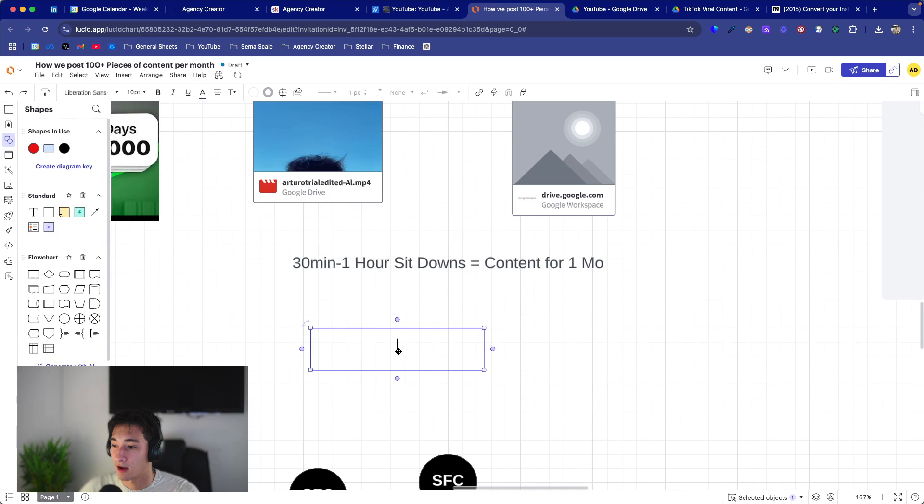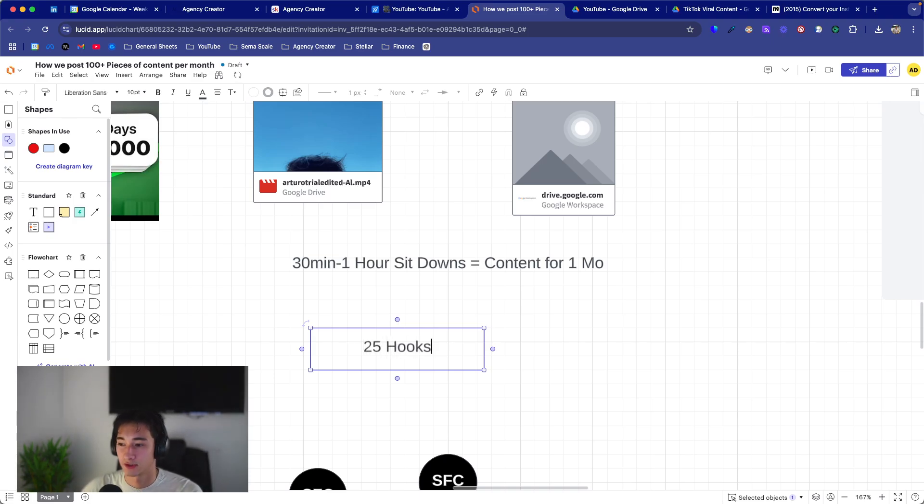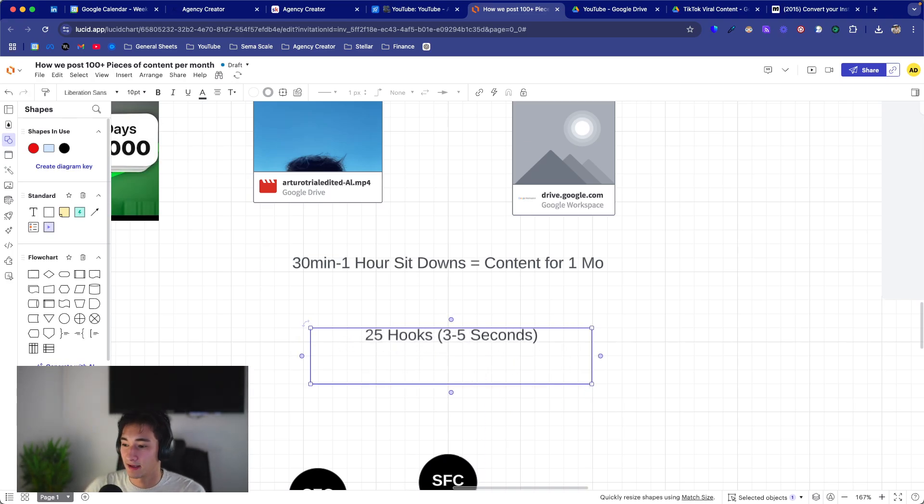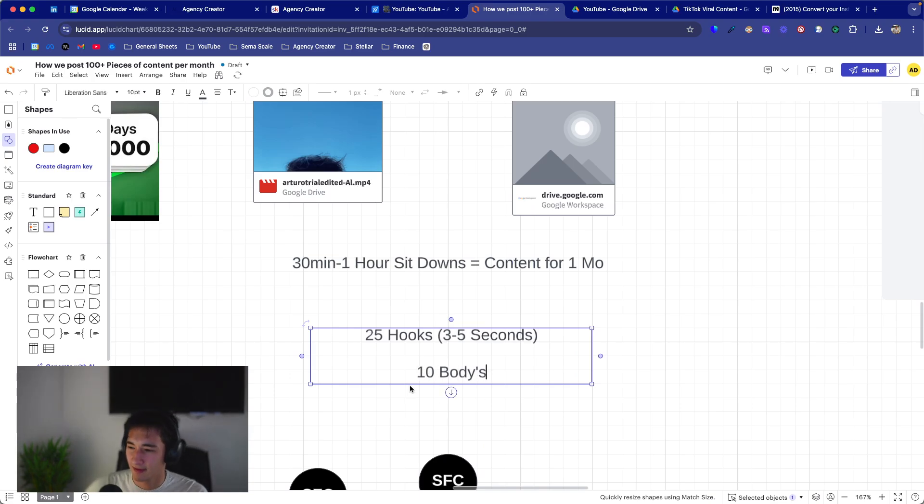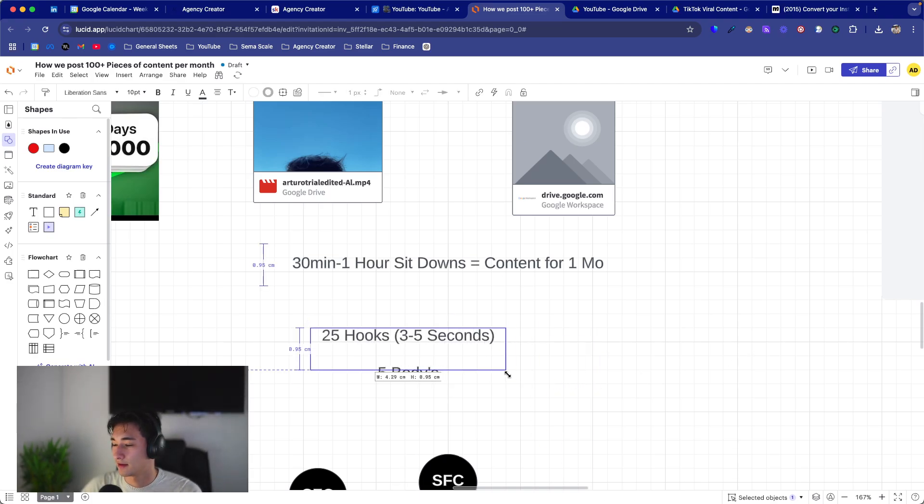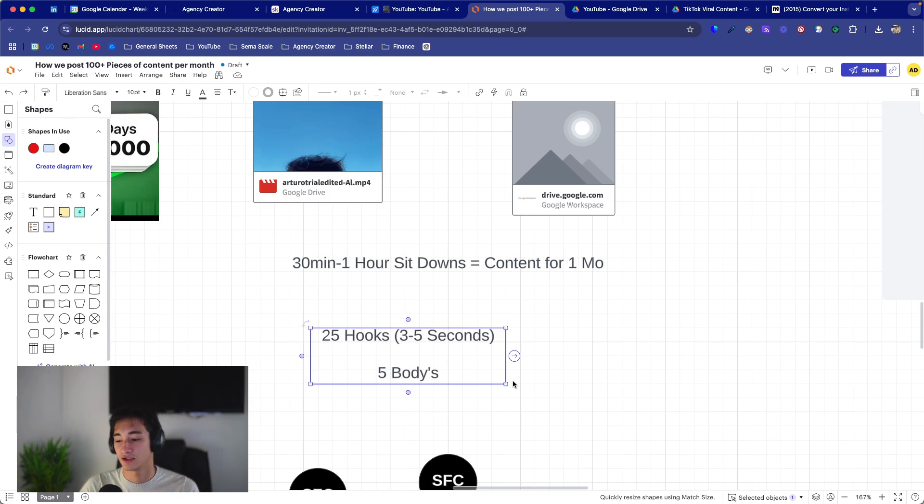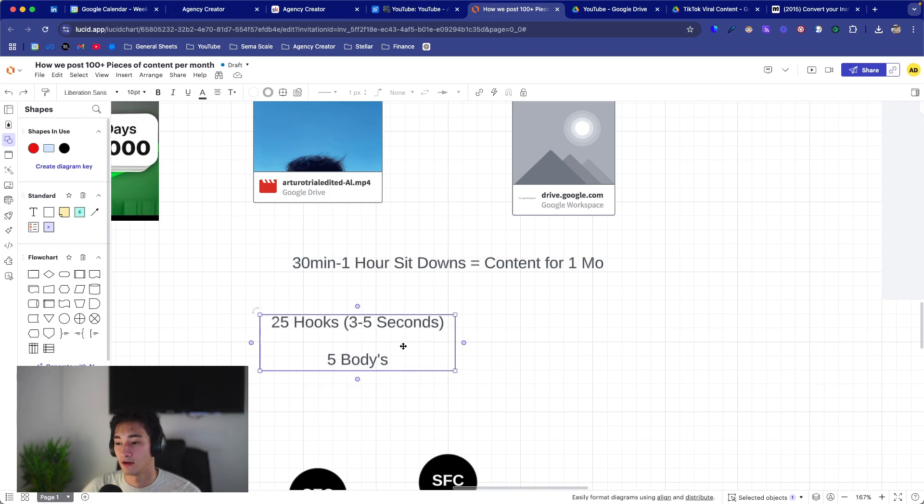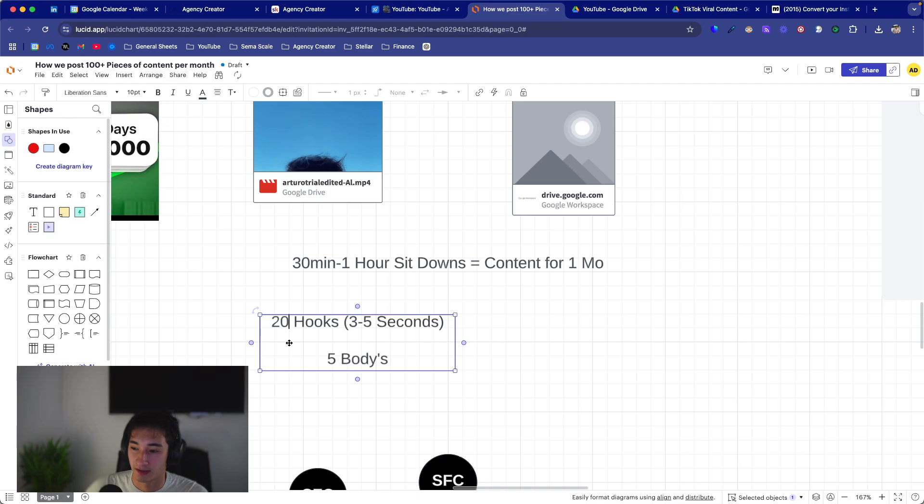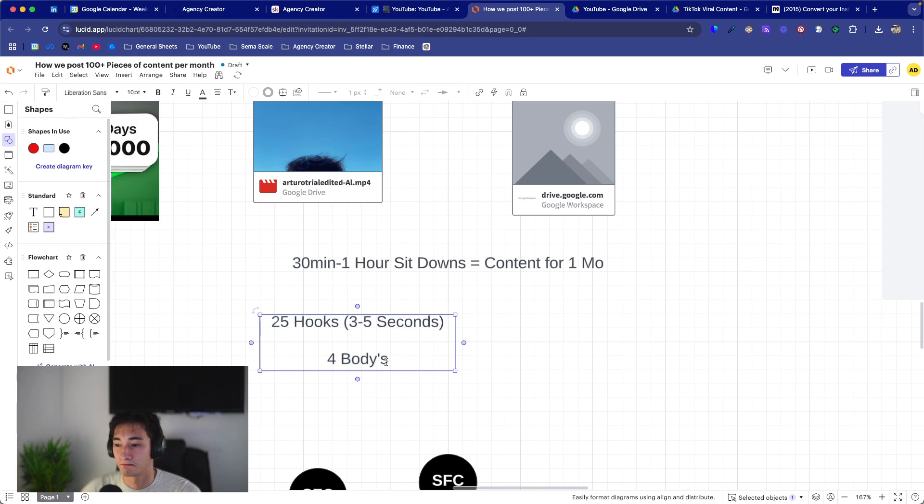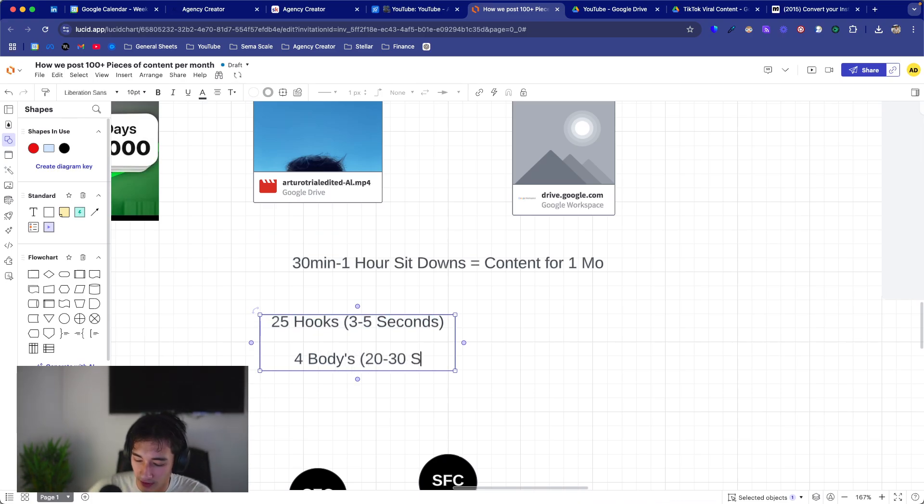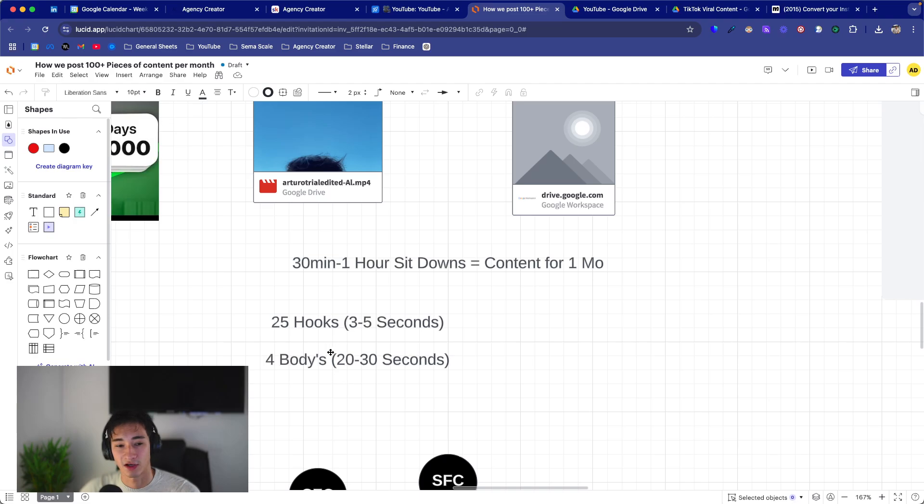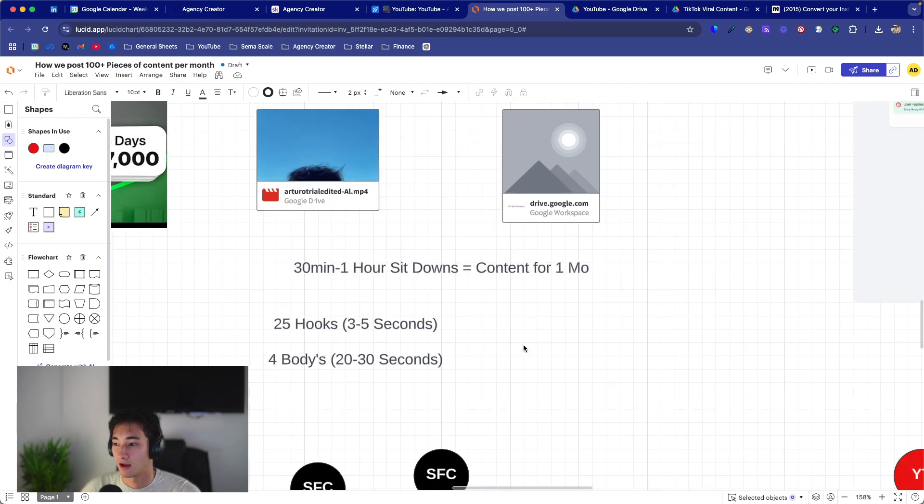I was sitting down once a month for 30 minutes to an hour, and then that would generate enough content for one whole month. So essentially, what I would do is I would usually do 25 hooks. And I would record those separately. Those would be usually three to five seconds. And then I would do maybe like 10 bodies. Maybe less, probably like five, honestly. And then all my editor would do was basically exchange, try one hook for each of the bodies. Sounds simple enough, but that would be 125 pieces of content. So you could even just do 20 hooks or less bodies. You could do 25 hooks and four bodies. And each body would probably take you around, I would say 20, 30 seconds to record. So all together, this literally, with making mistakes, et cetera, it would take you like 30 minutes to record. And that's 100 pieces of content that you could use for a whole month.